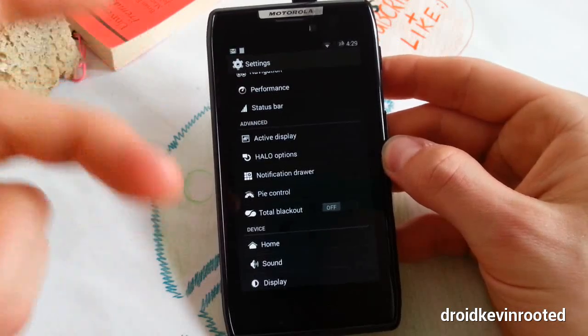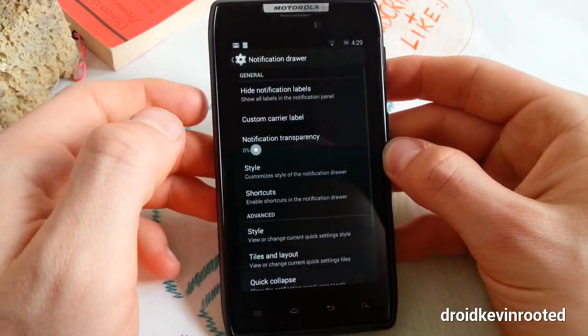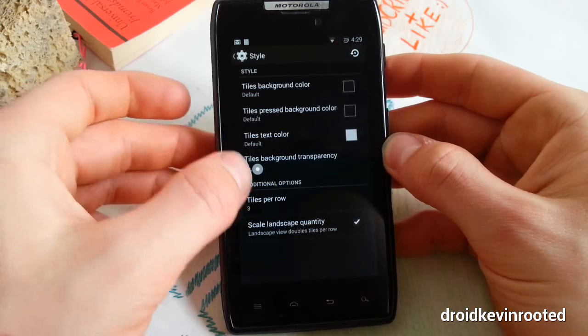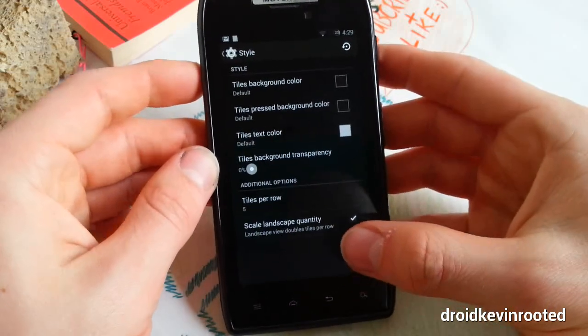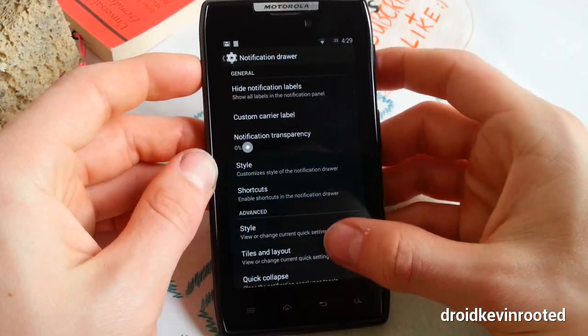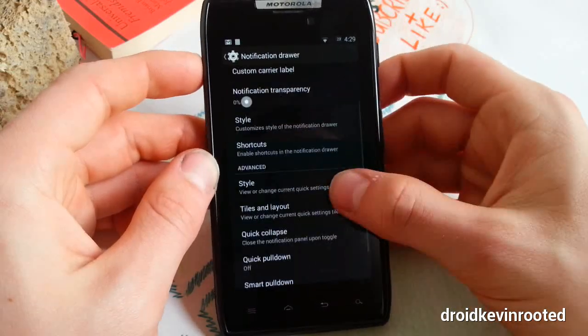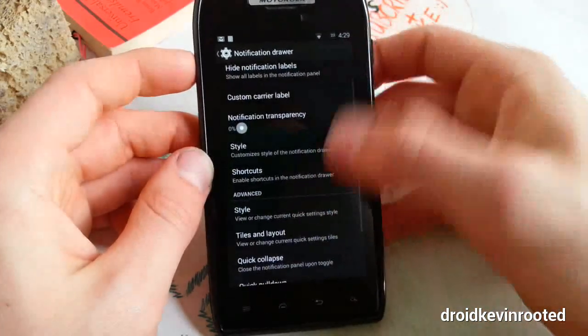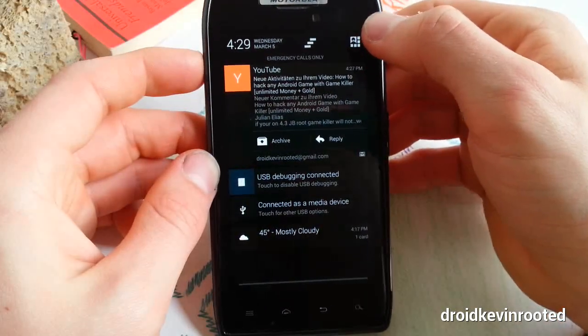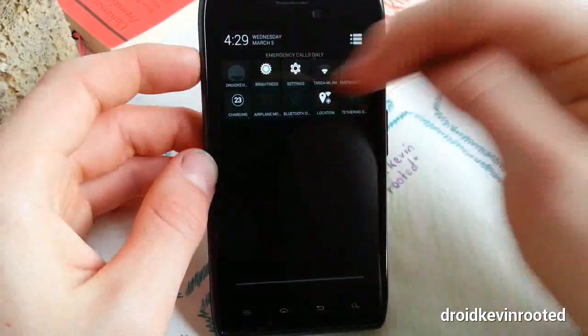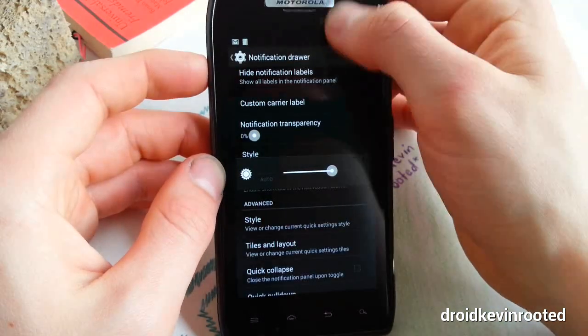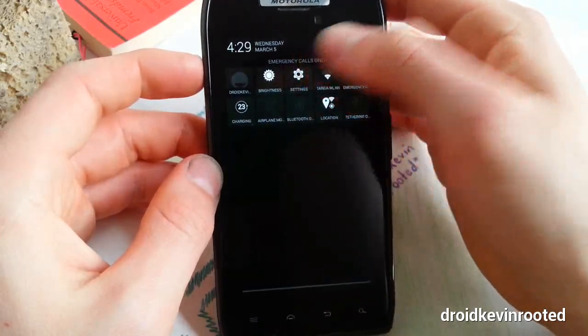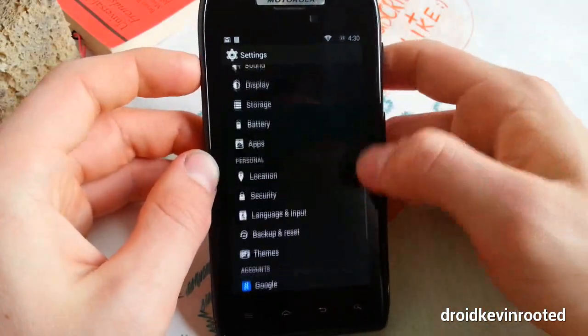Let's go to notification drawer. This is like any other ROM - you can change tiles per row, change order, and select your transparency. You can even change carrier label. Flip the tiles on touch - I like that very much. I'll show you what I mean. I also changed it - I enabled five in a row, and when you tap it, it flips. Great animation, just a small thing here.